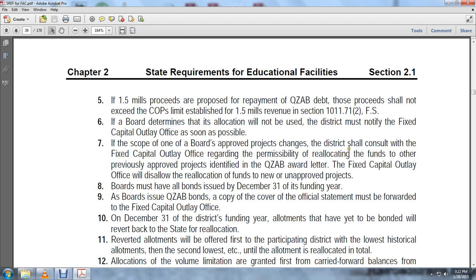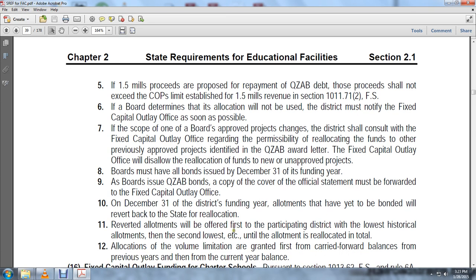The board must have the bonds issued by December 31st of the funding year. Boards receiving qualified zone academic bonds must forward a copy of the cover of the official statement to the fixed capital outlay office by December 31st. District-funded allotments not used are reverted back to the state for reallocation. Reverted allotments shall be offered first to the participating district with the lowest historical allotment, then to the district with the second-lowest allotment, with reallocation up to the volume limitation granted, first carrying forward balances from previous years within the current year balances.